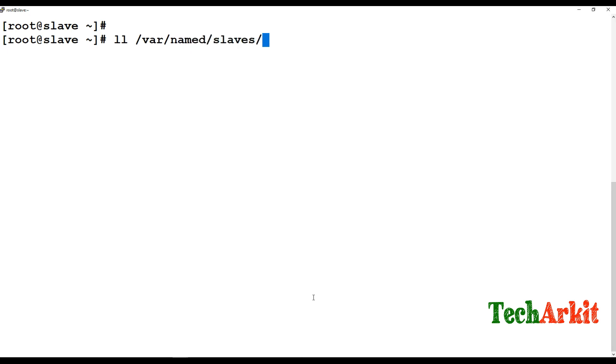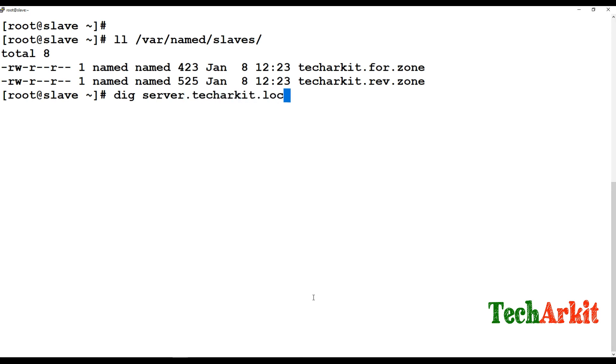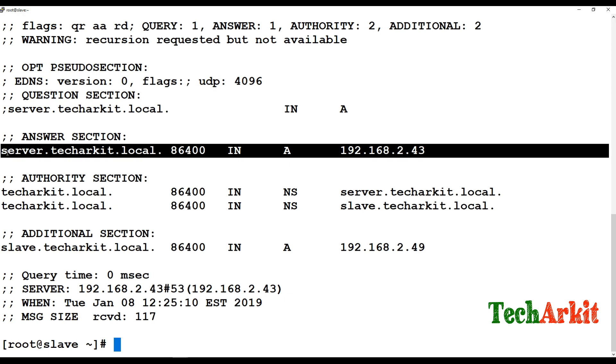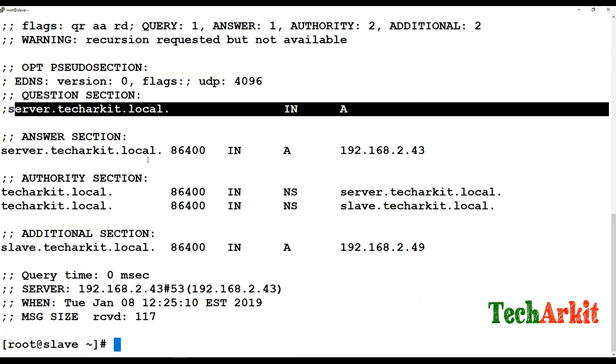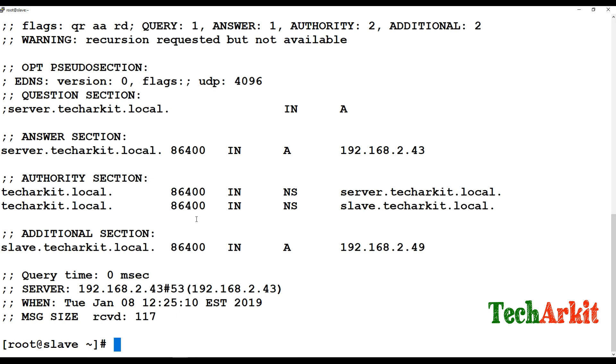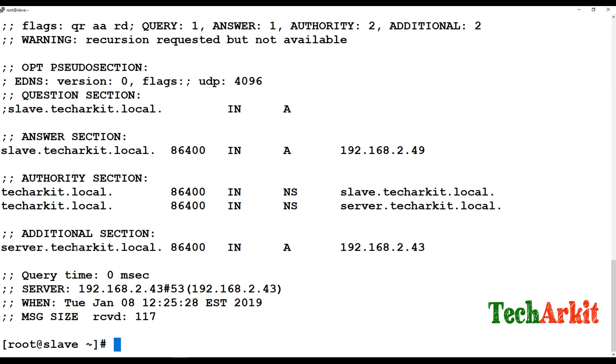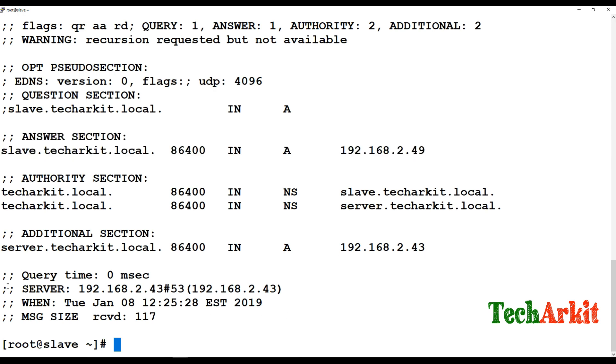Check /var/named/slaves. The files will be replicated from the master server. You can verify whether it is working fine or not. Test server.techarkit.local. You can see that our records are getting replicated and resolved using this server. The DNS is working fine and both the records are coming from this slave server.